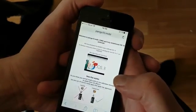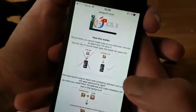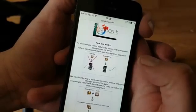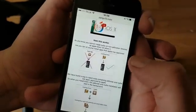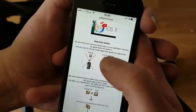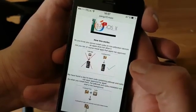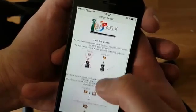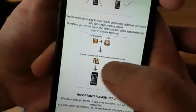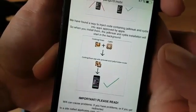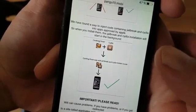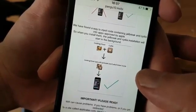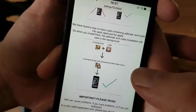Here you will get an explanation of how it works. They will tell you that you can't install Cydia on a device that has not been jailbroken, but you can install normal apps that Apple has approved, like Cooking Fever and such. The Pangu team has found a smart way to hide Cydia and the jailbreak inside of an approved application.